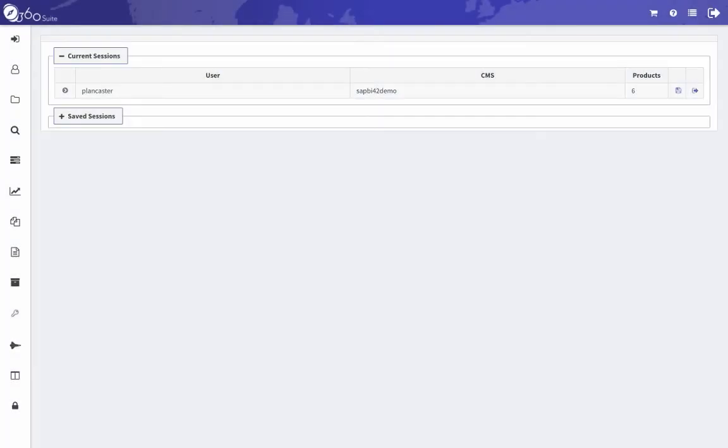In this video, I'll show you how Bind can be used to automate regression testing with BusinessObjects WebE, Crystal, and Analysis for Office documents.